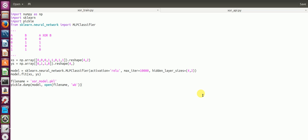So this is a simple code that I've written. As you can see, initially I initialize my inputs and outputs. So my input is basically an array 0 0 0 1 1 0 1 1, which is reshaped to four rows and two columns.